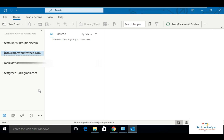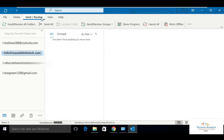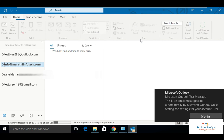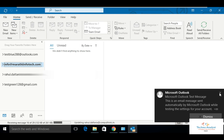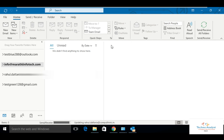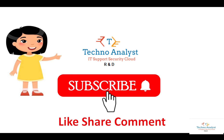Testblue288 is Outlook.com. Another one is myartyinfotech.com, which is on a hosting site. The third one is my office domain account. And the fourth one is testgreen, added directly from Gmail.com. So this is how you can configure multiple accounts. Thank you.